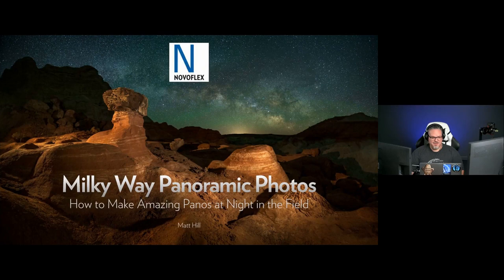Hi everybody, how you doing? Thanks so much for attending. My name is Matt Hill. I'm going to let everybody get in and get settled. I really appreciate you all showing up today — there's a ton of you out there. This is really exciting. I just wanted to say thank you for coming in and joining me today, joining us at Nova Flex to talk about one of my very, very favorite topics.